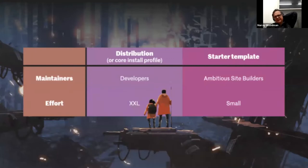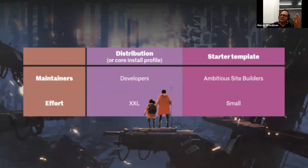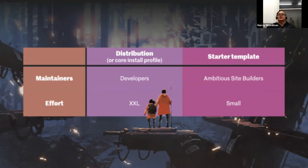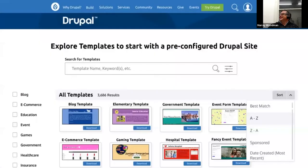If we bring starter templates and ambitious site builders together, you can see that with a traditional distribution it's typically been very developer-focused. The idea is that ambitious site builders will be the ones able to maintain these new starter templates, as well as install them and make use of them. One of the overriding concepts is to make the effort small — to make starter templates much easier to use than distributions as we know them today.